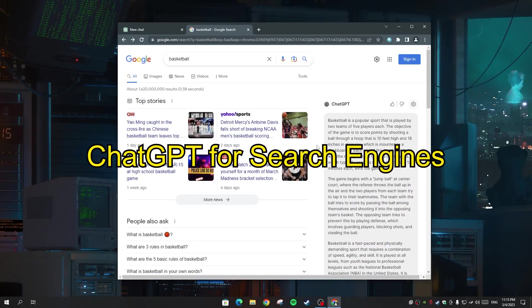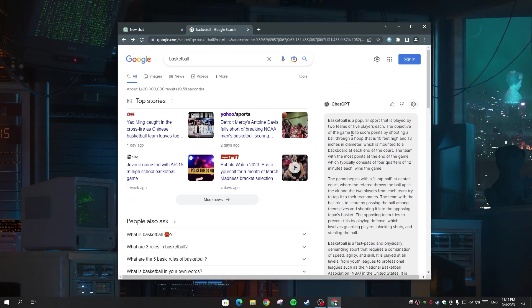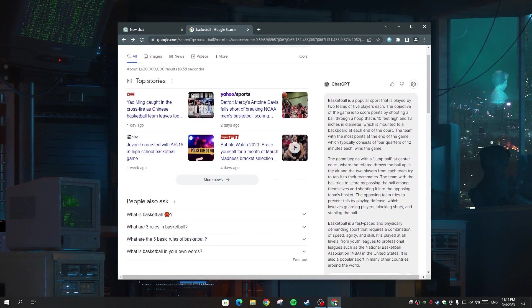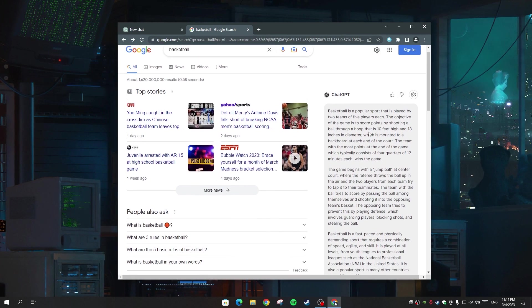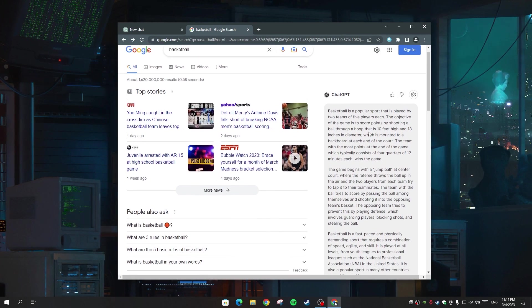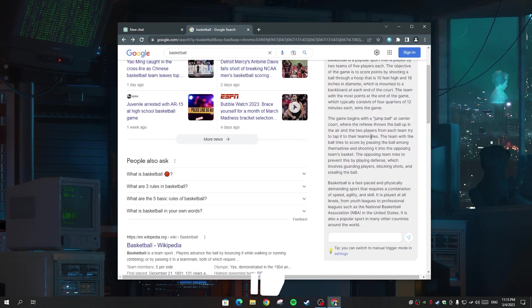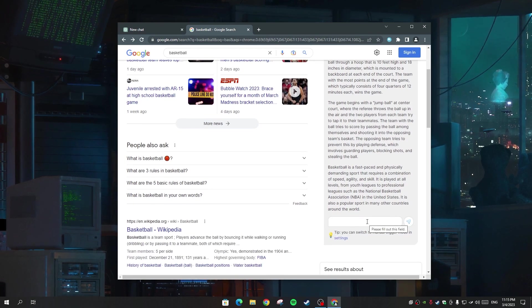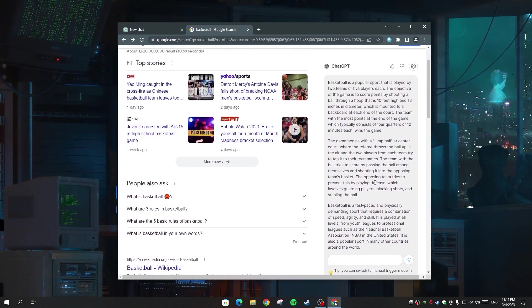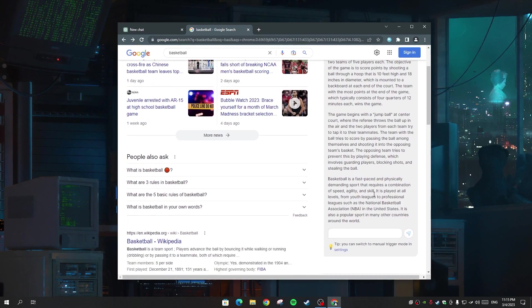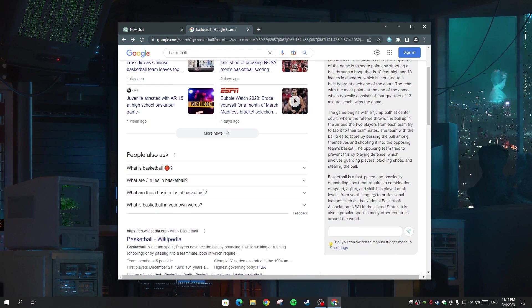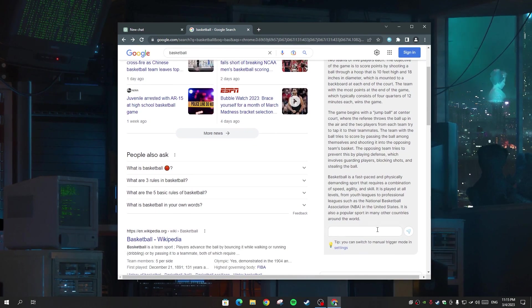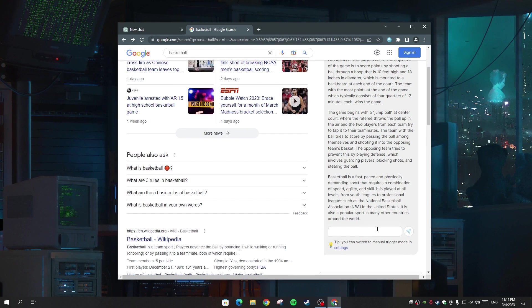First we have ChatGPT for Search Engine. When you enable this extension on your Chrome browser, you're gonna get a box on the right side when you search anything in Google. And what this box will do for you is show you the best answer for your question or your search. As you can see here, I'm searching for basketball and the tool gives me the best answer for this.